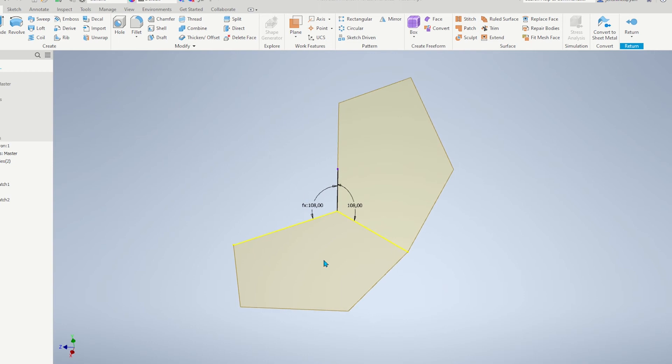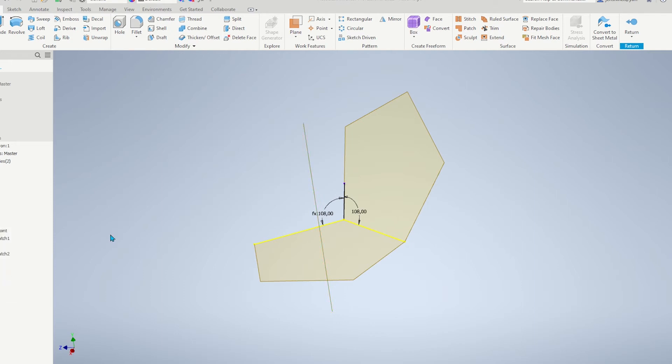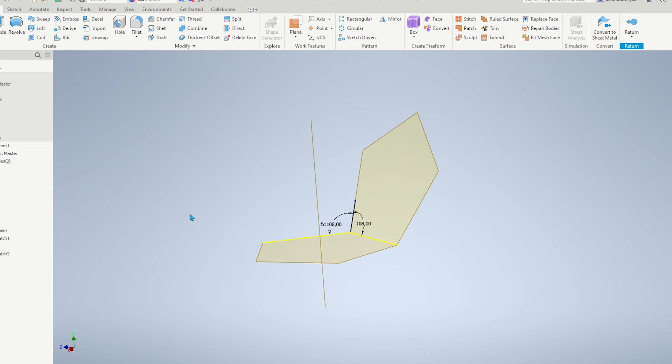Make that one axis visible. I believe that's the Y axis. And create a pattern.